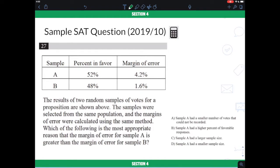So if you want to provide more convincing data that is representative of your class, you may want to interview more students in order to get the true estimate or the closest estimate possible. For example, if you interview 20 people out of 25, the chance of getting it wrong is slim because you are interviewing a lot of people from your class. And this is exactly what margin of error means.